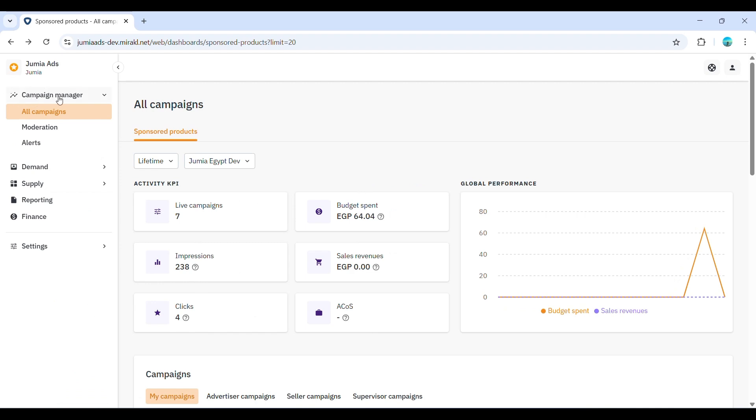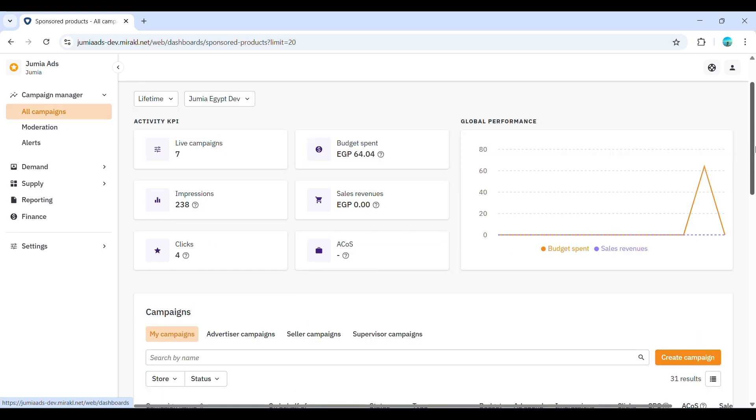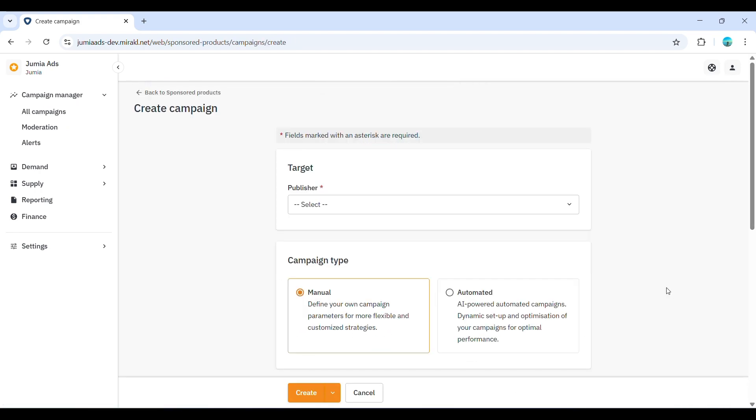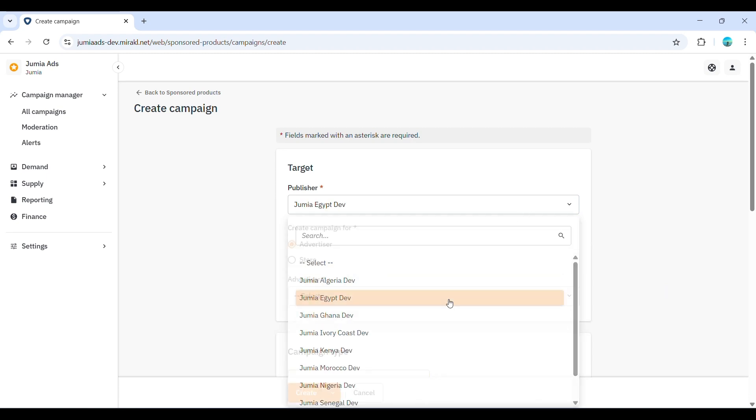Let's head over to the Sponsored Products platform to create your campaign. First, navigate to the Campaign Manager. On the left sidebar menu, select All Campaigns and then click on Create Campaign button.